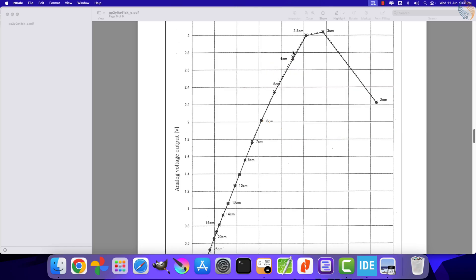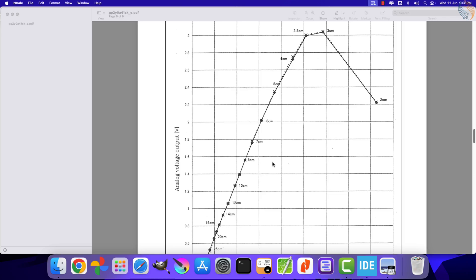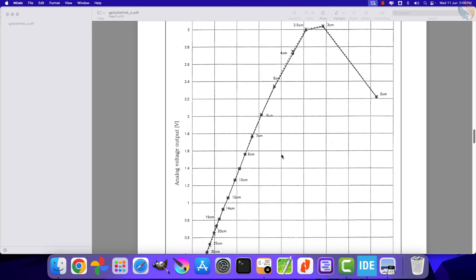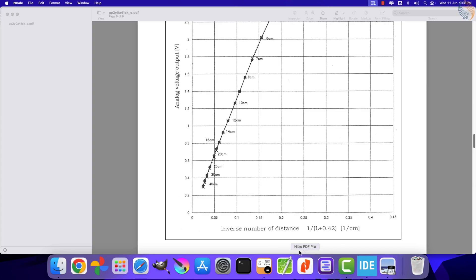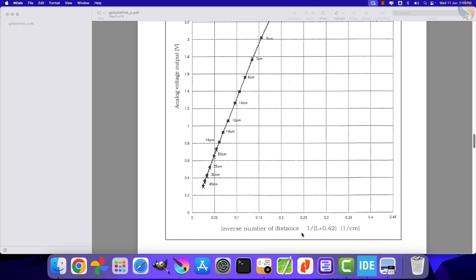Although this line remains straight for most distances, it is not quite the same below 5 centimeters, but that is alright — we can have a small error in that part. The x-axis here is basically the inverse of the distance, so we need to rearrange the formula to calculate the distance L, as shown in the image.